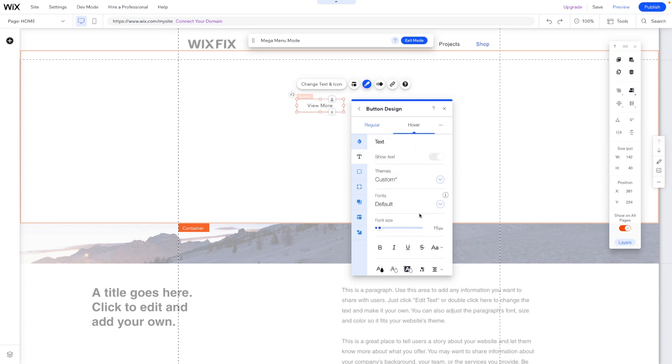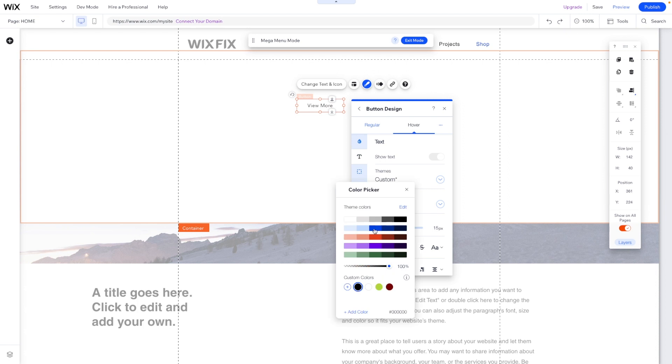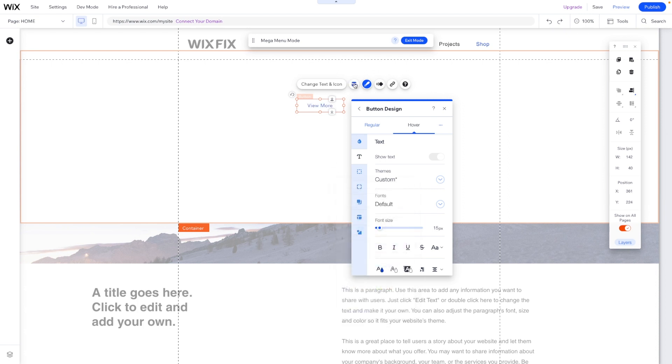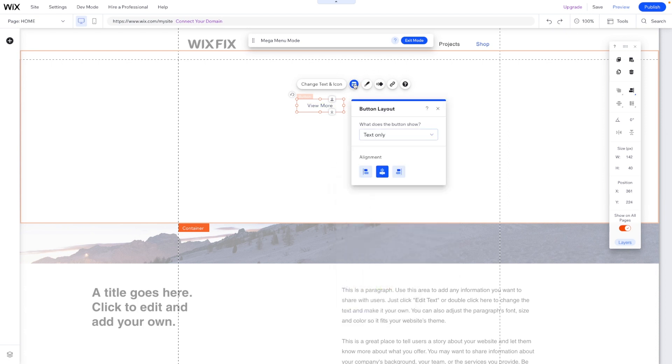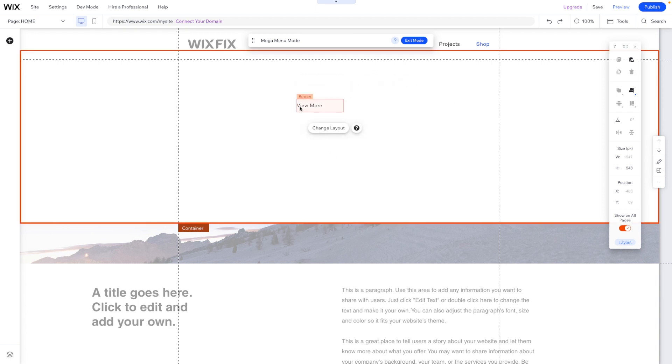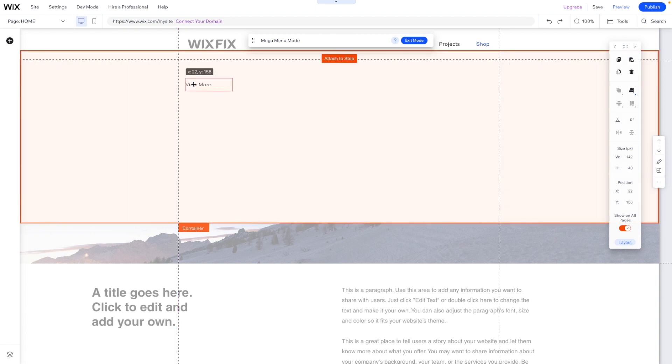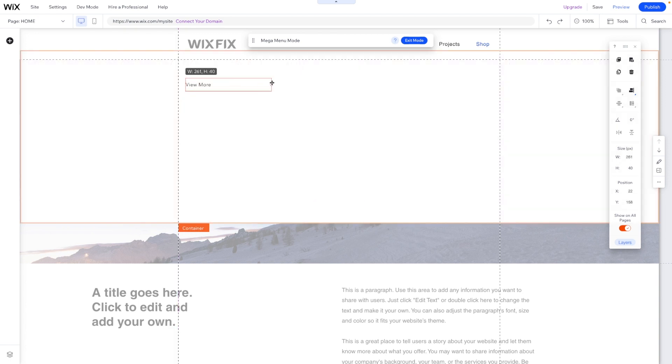But for the text, let's go ahead and change this to like our accent color. And then last but not least, in layout, we'll go ahead and change this to left align. Then we could create a little menu right here.